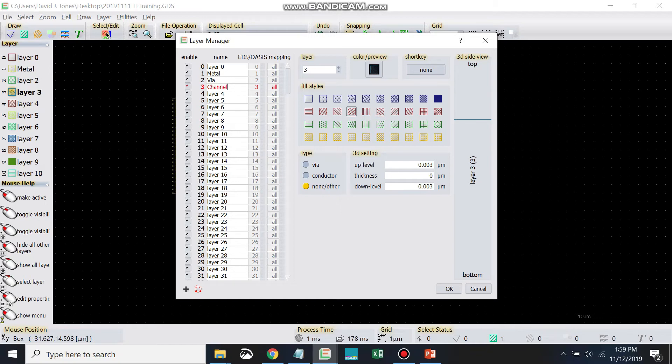You can also change the fill style. You can change the color. None of this stuff will actually change anything in the data. But it will change how it looks in layout editor.